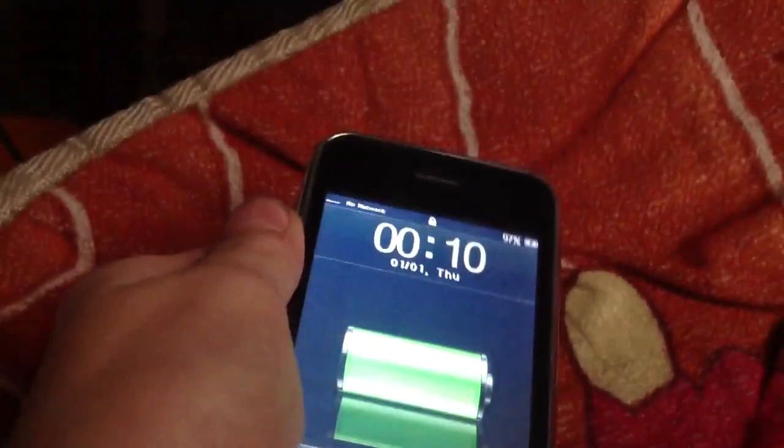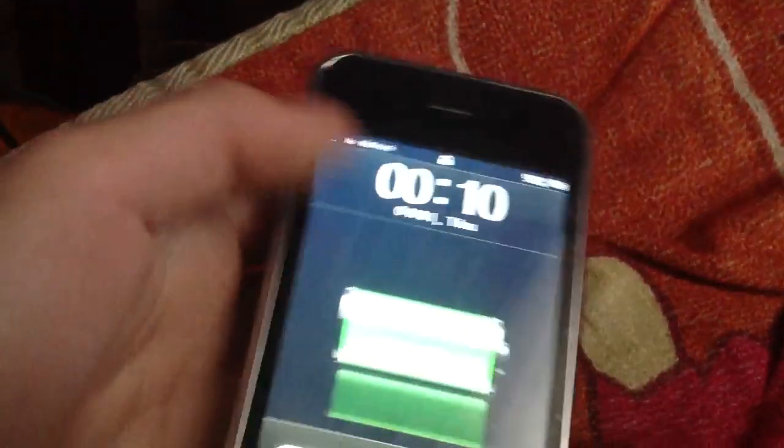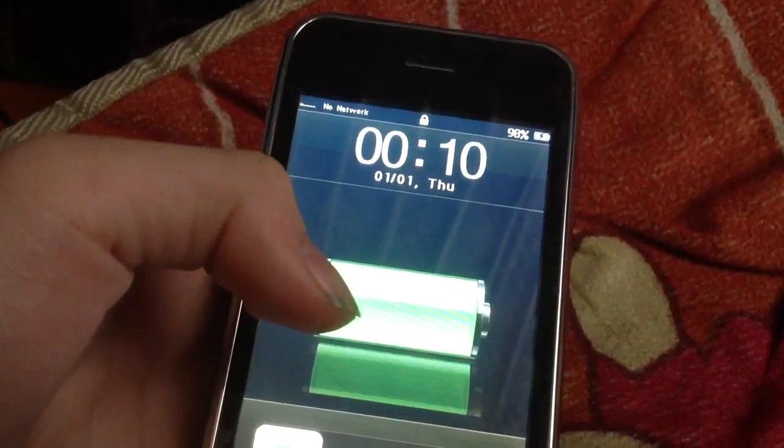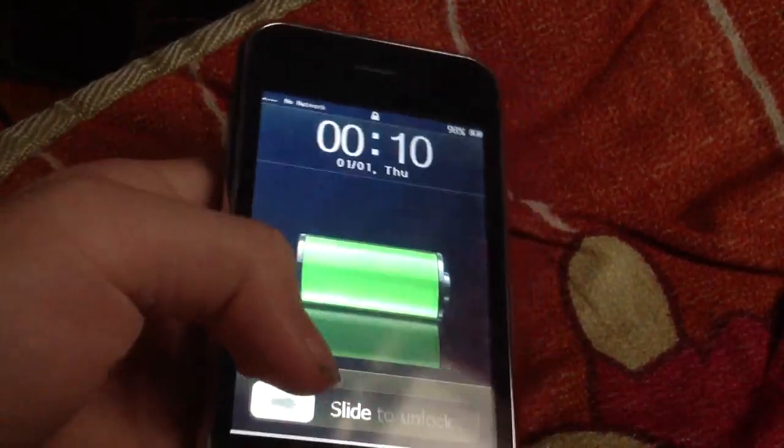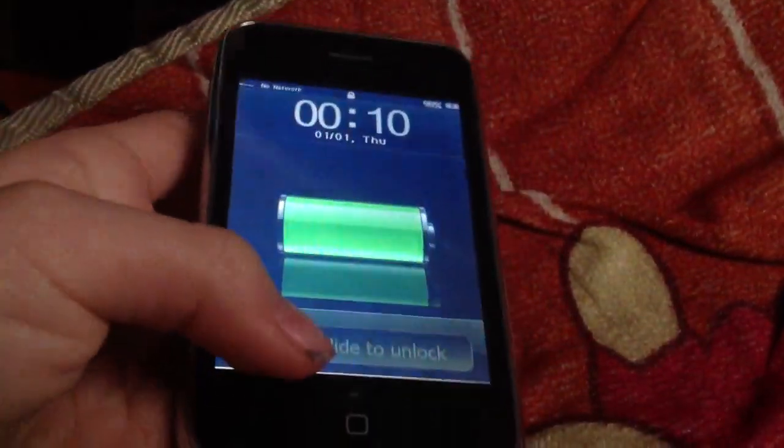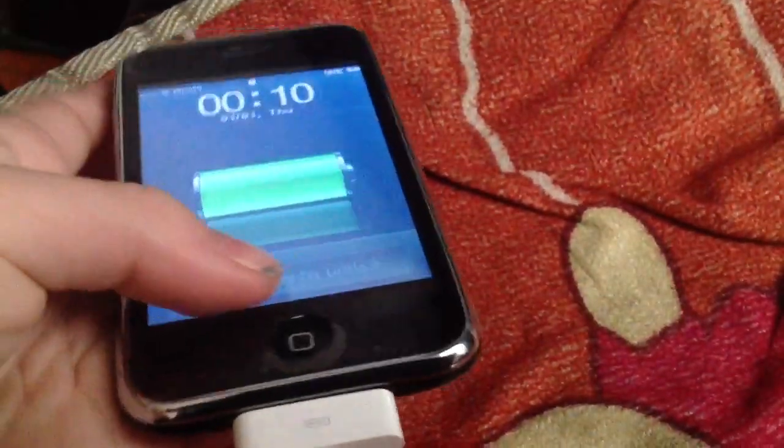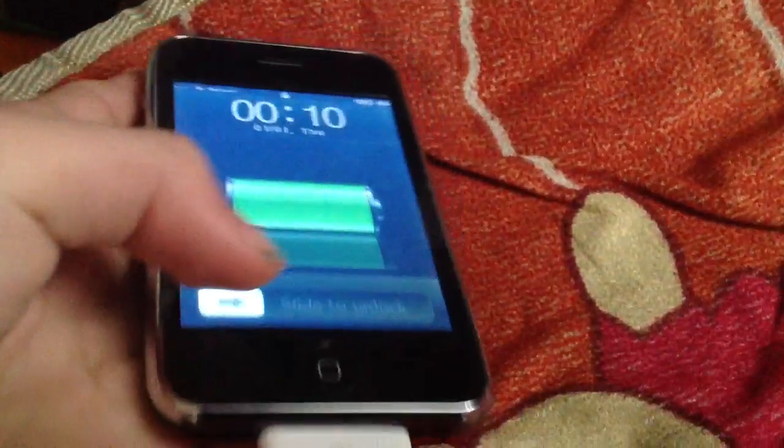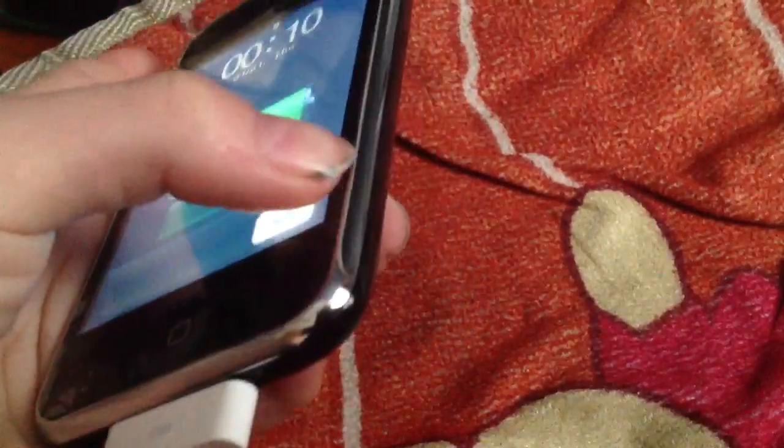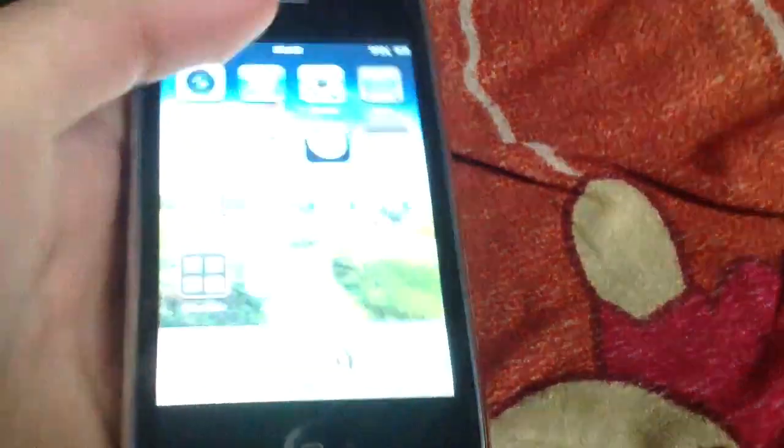But once you turn it on, it looks very bad. You can see from the top, it looks bad. I'll just try to unlock the horrible screen. It's horrible.